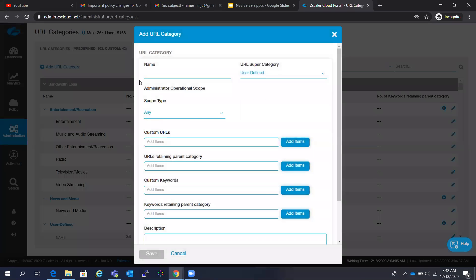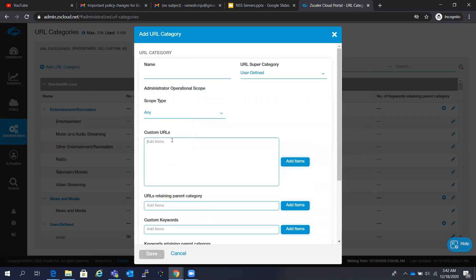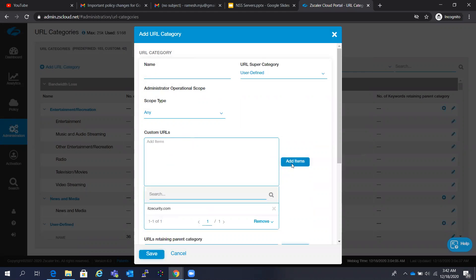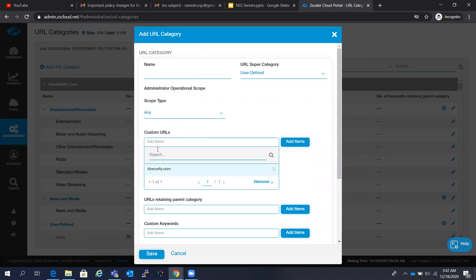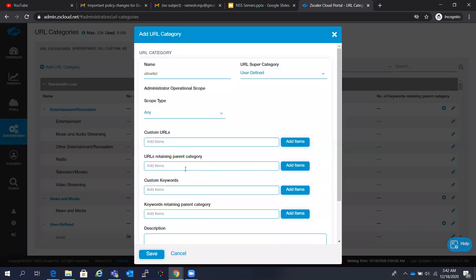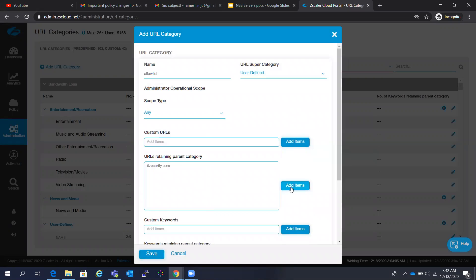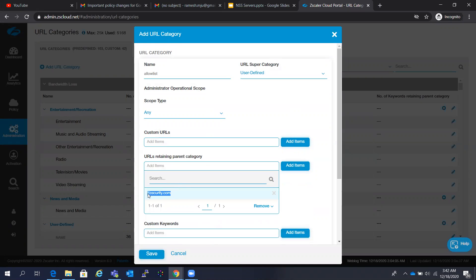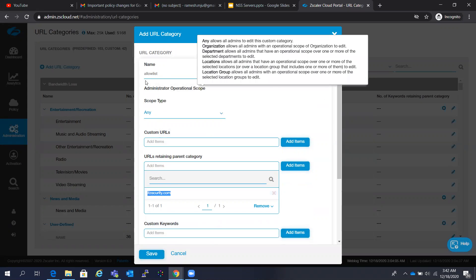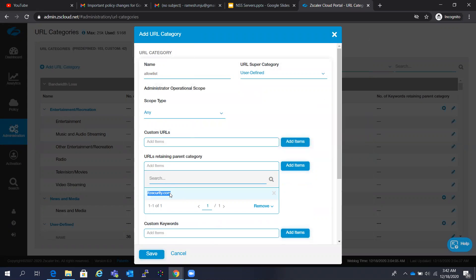When you look at custom categorization, there are two options: Custom URLs and URLs Retained Parent Category. Under Custom URLs, when you add a URL, it will be completely recategorized into the custom URL line — for example, allow list. So when you add a URL under Custom URLs, the category will be named as allow list. When you add a URL under Retain Parent Category, the URL will be categorized under IT Security under allow list, and it will also retain the parent category.